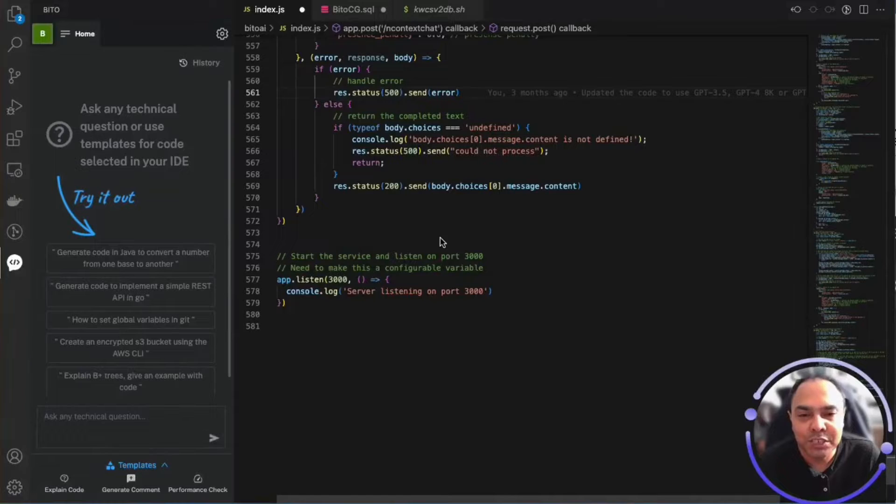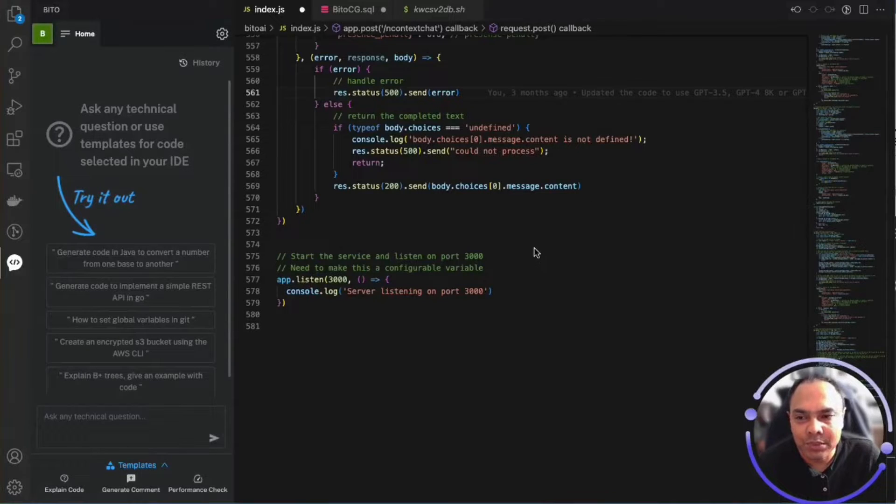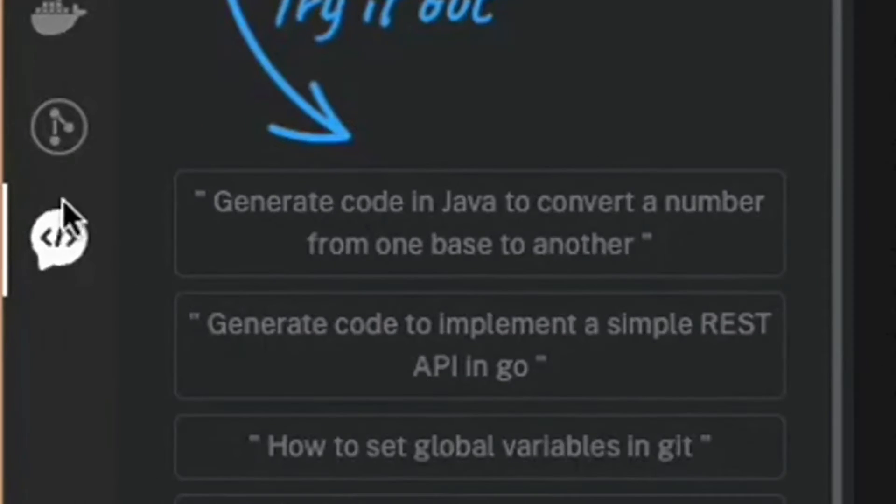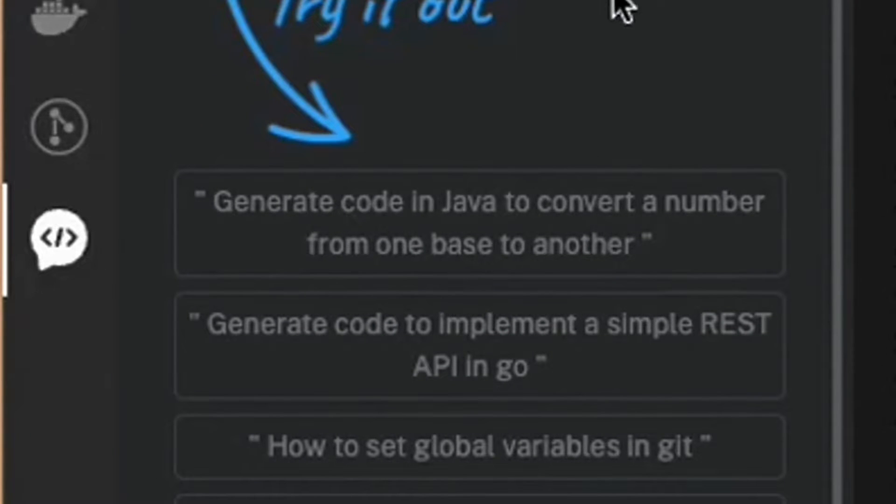Hi all, let me quickly show you how to use Bitto. I'm using Visual Studio Code here and I have installed the Bitto plugin and you can see the Bitto plugin icon on the left hand side.